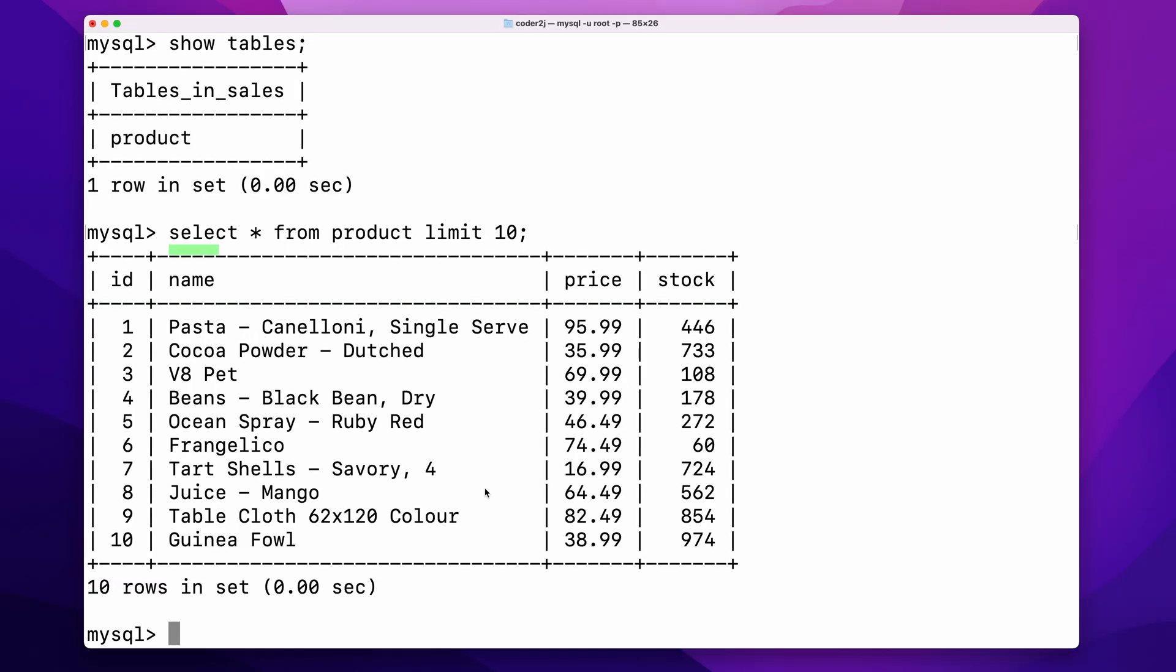Using the select statement, we can query rows from the MySQL table. As you can see, we have selected the first 10 rows of the table product.